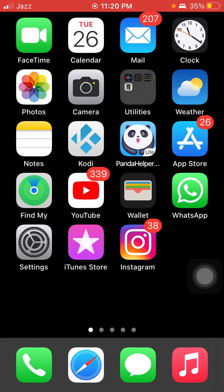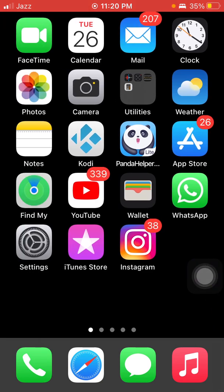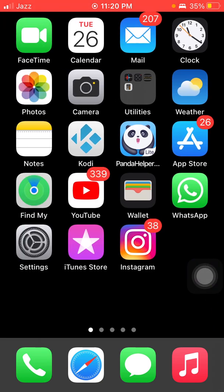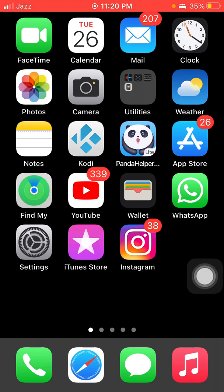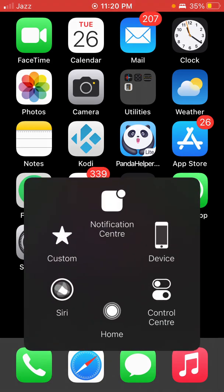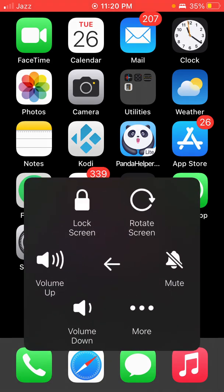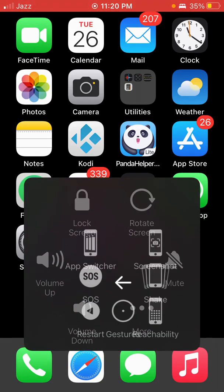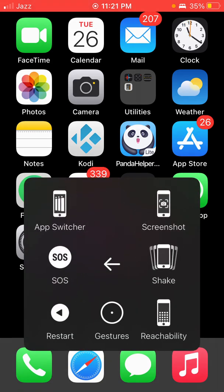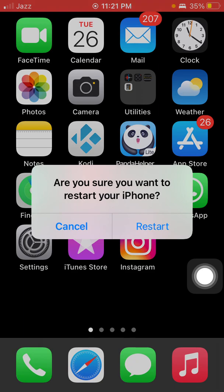Let's get started. Before we start, please don't forget to subscribe. The first thing we have to do is activate AssistiveTouch and tap on Device, tap on More, and tap Restart. Tap restart to confirm and restart your iPhone.